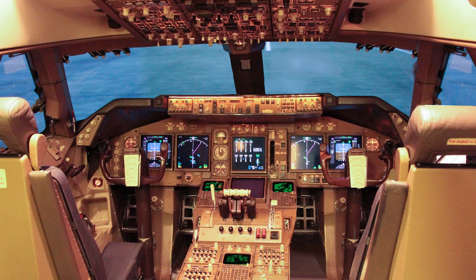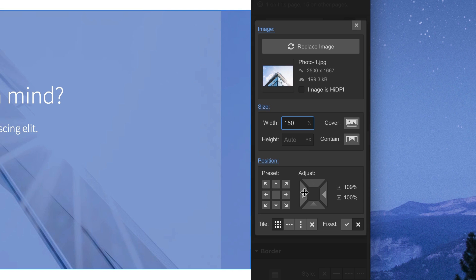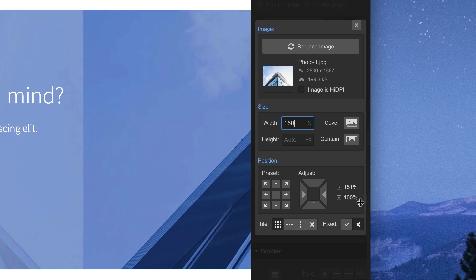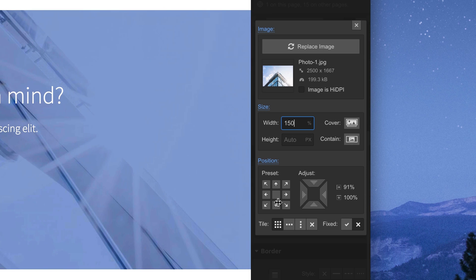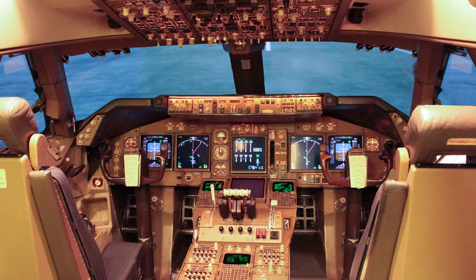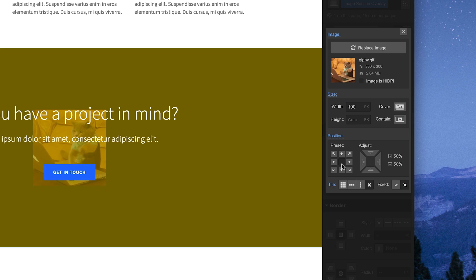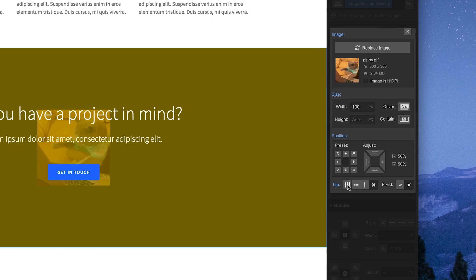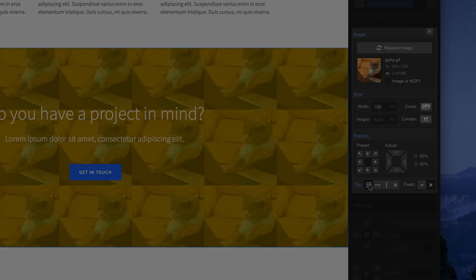Much like the cockpit controls in a Boeing 747, there are background image controls for everything. And also like the cockpit controls in a Boeing 747, they give us access to immense power.